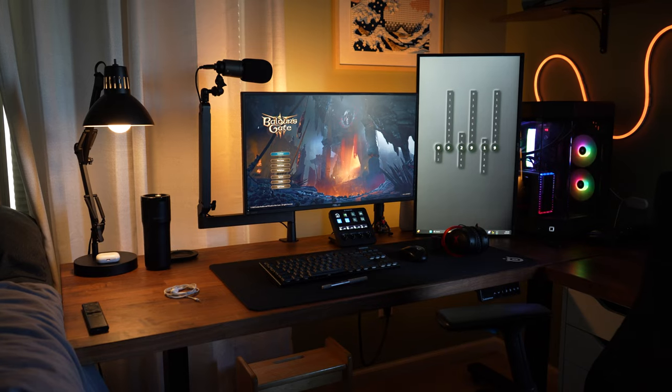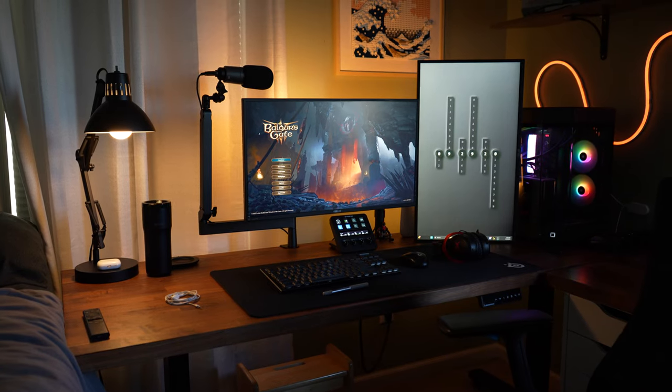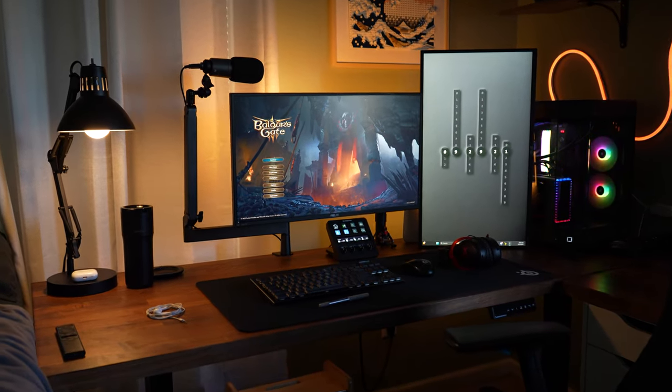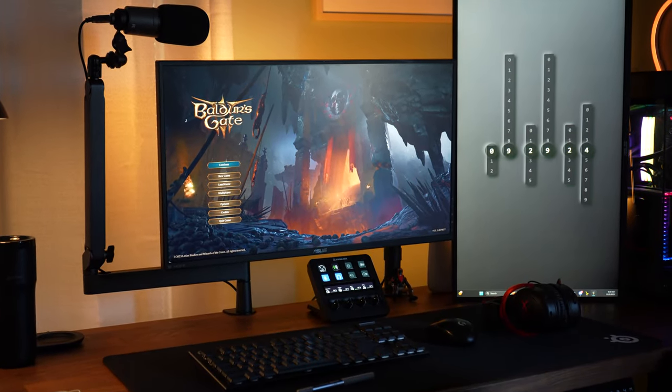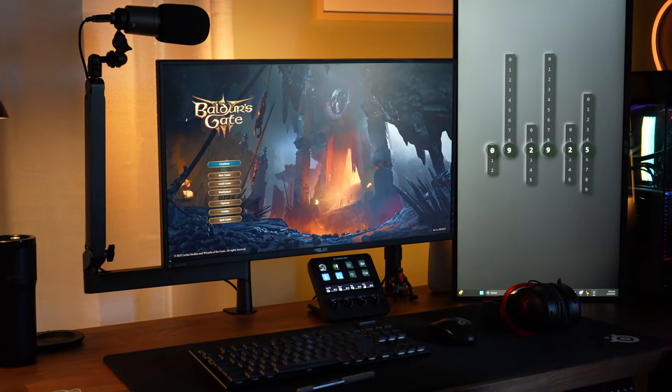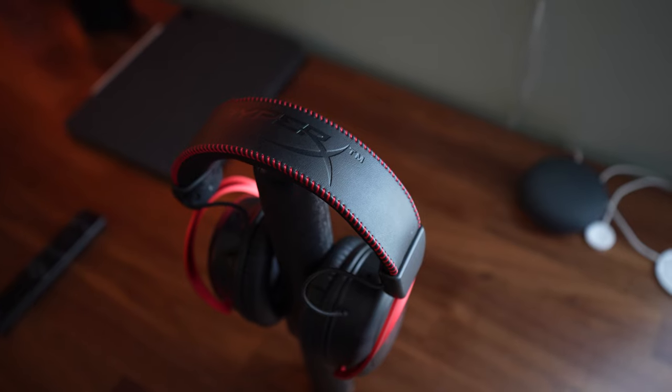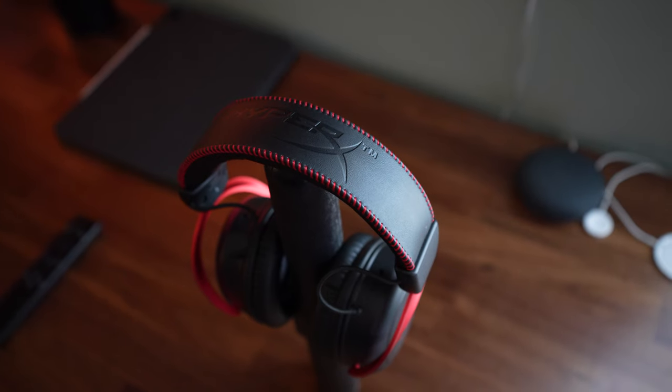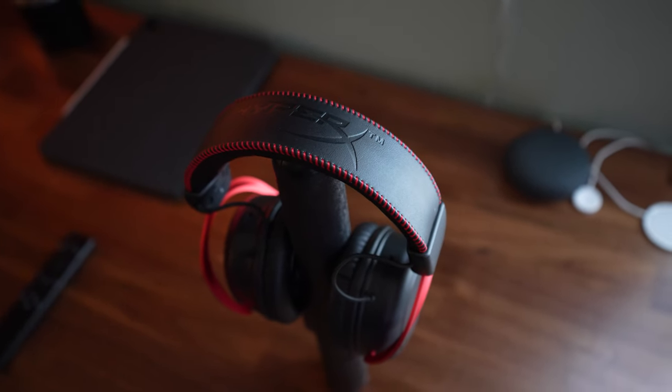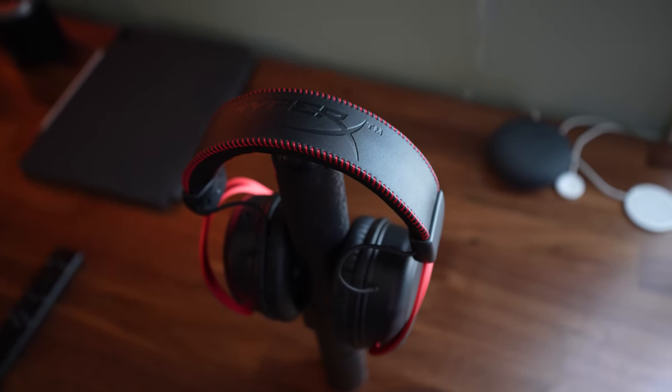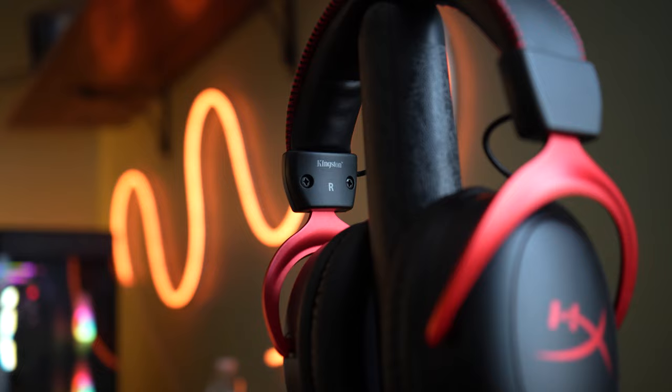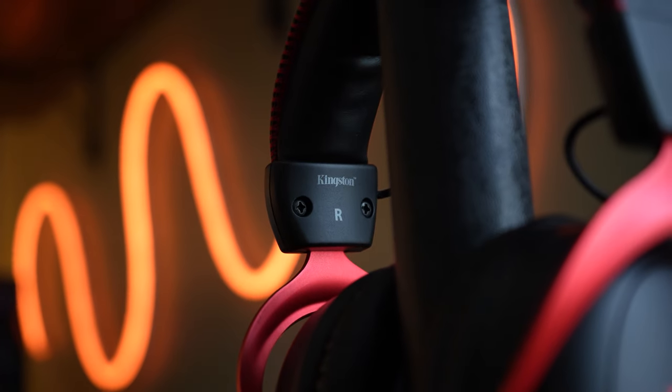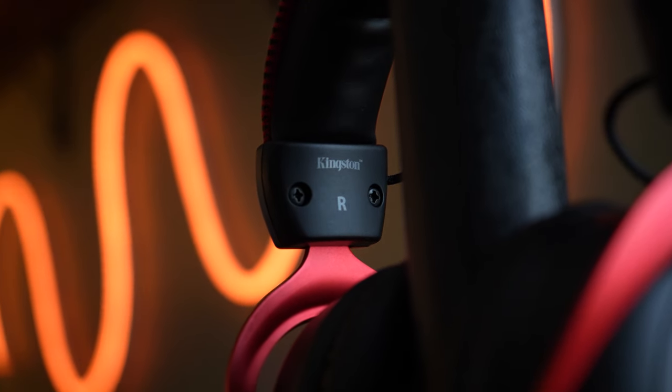Every good audio setup begins with headphones. Since this is a productivity and gaming setup, I've gone with my favorite pair of gaming headphones: the HyperX Cloud II Wireless Headphones, standing out with their custom-tuned 53mm drivers, delivering exceptional sound quality.